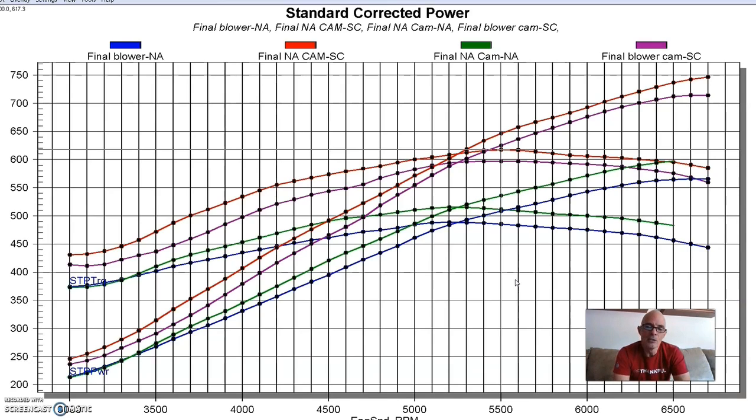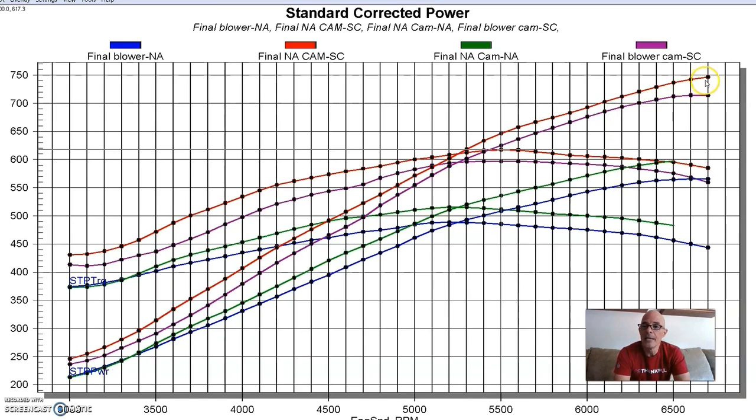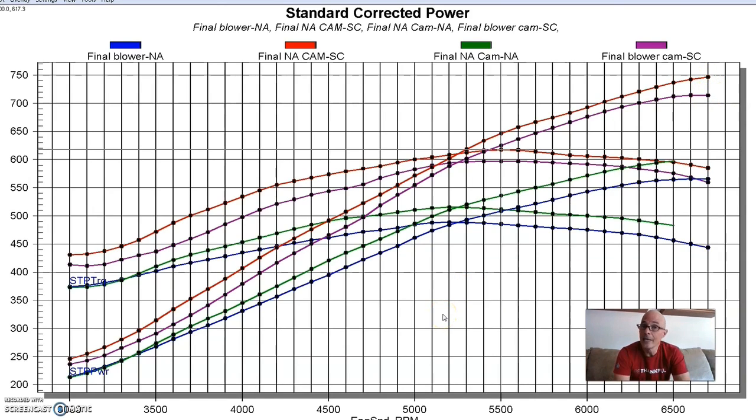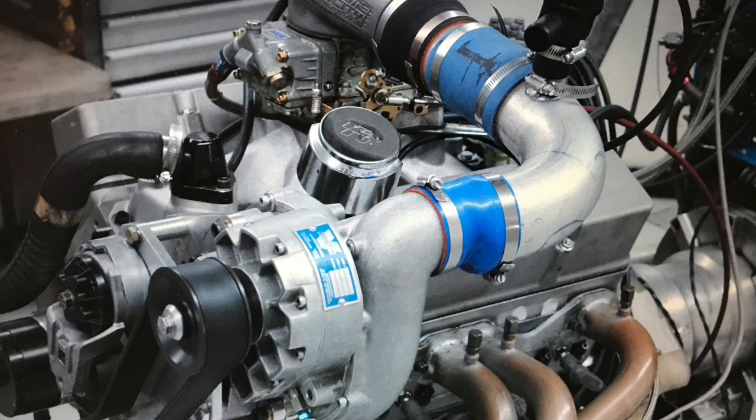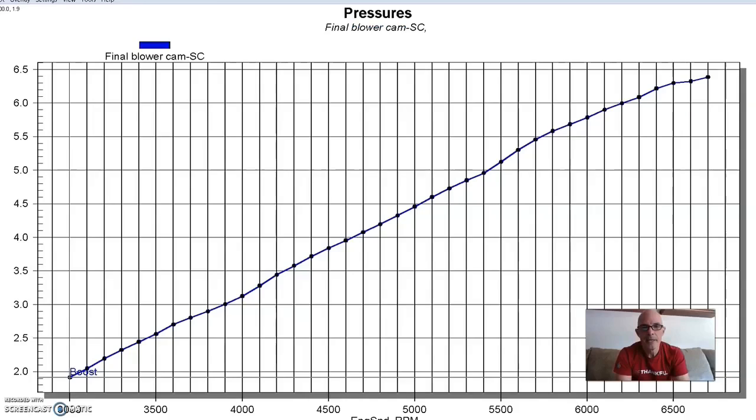So now let's take a look. I want to show you what happened to the boost curves because even though on this combination, the NA cam made more power than the blower cam, it also did so with less boost pressure. So let's take a look at those boost curves. When running this kind of comparison, one of the things I like to look at, especially if you're running any kind of boost.